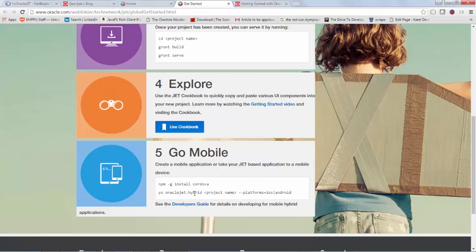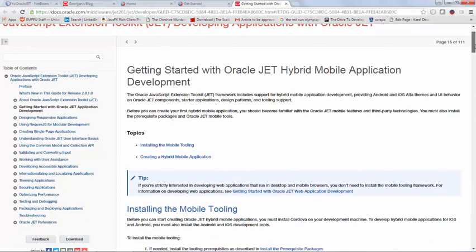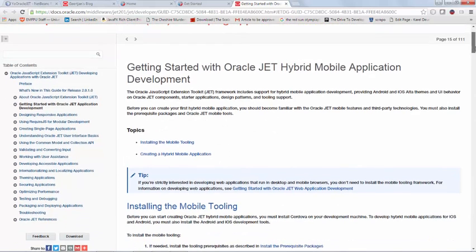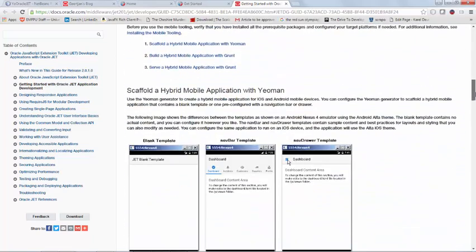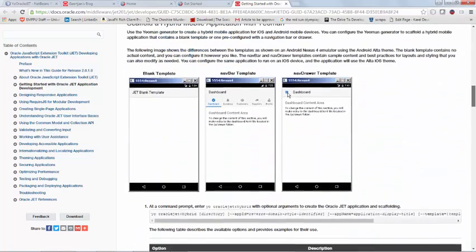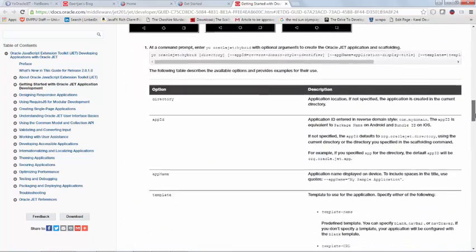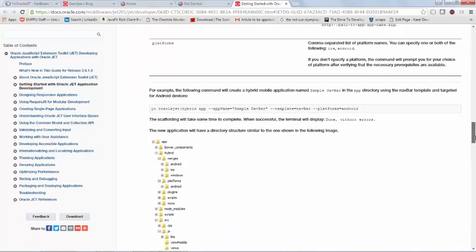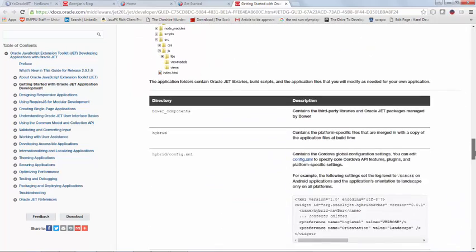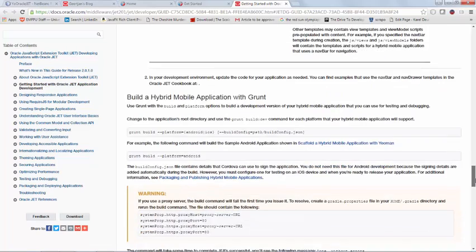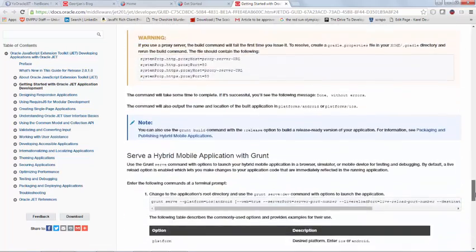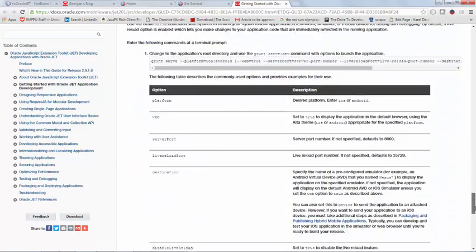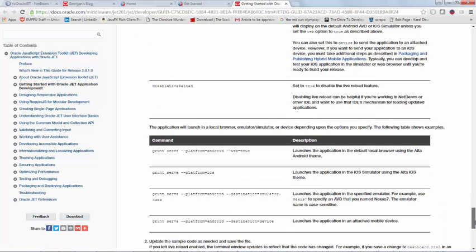So these are applications that make use of Cordova. When you click on this link, you find yourself on this page which describes the Oracle JET hybrid mobile application development process in quite some detail, including the different templates that are available and the command line that you can use for setting up those applications, as well as how to build the applications via Grunt and how to serve them up to different endpoints. So you can serve them up into the browser on the desktop or onto a particular device, to the emulator or to the device itself.